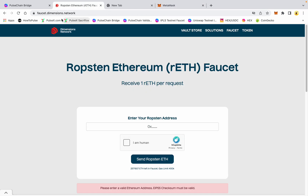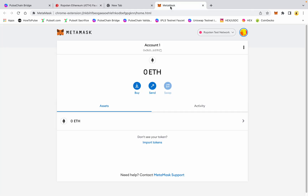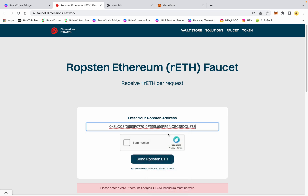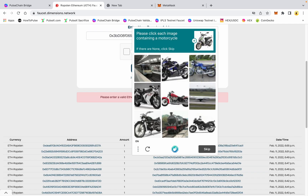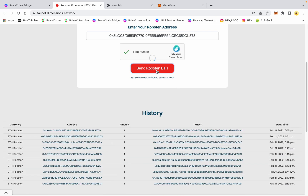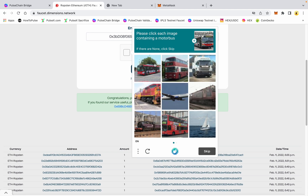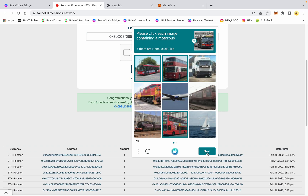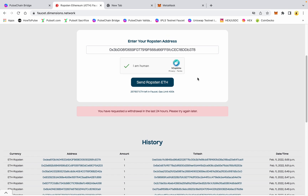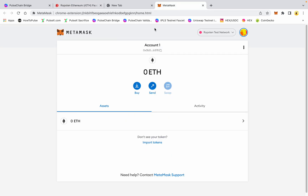You can go to the Ropsten Ethereum faucet — there are multiple ones on the internet. I'm going to copy this address and paste it in, confirm I'm human, and then hit send Ropsten ETH. It says congratulations, you've been added to the queue. Sometimes this takes a while for them to drop the ETH to you.